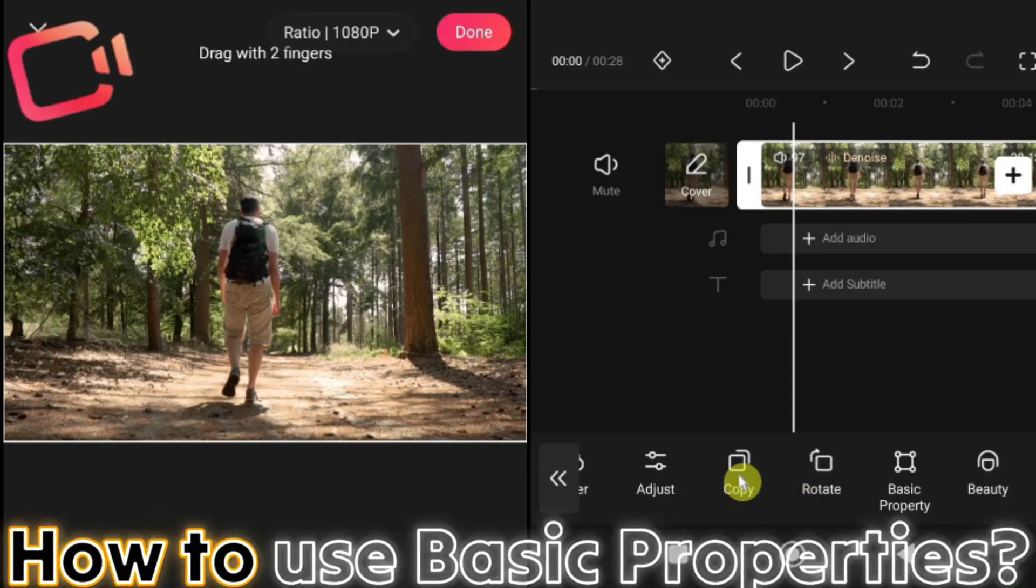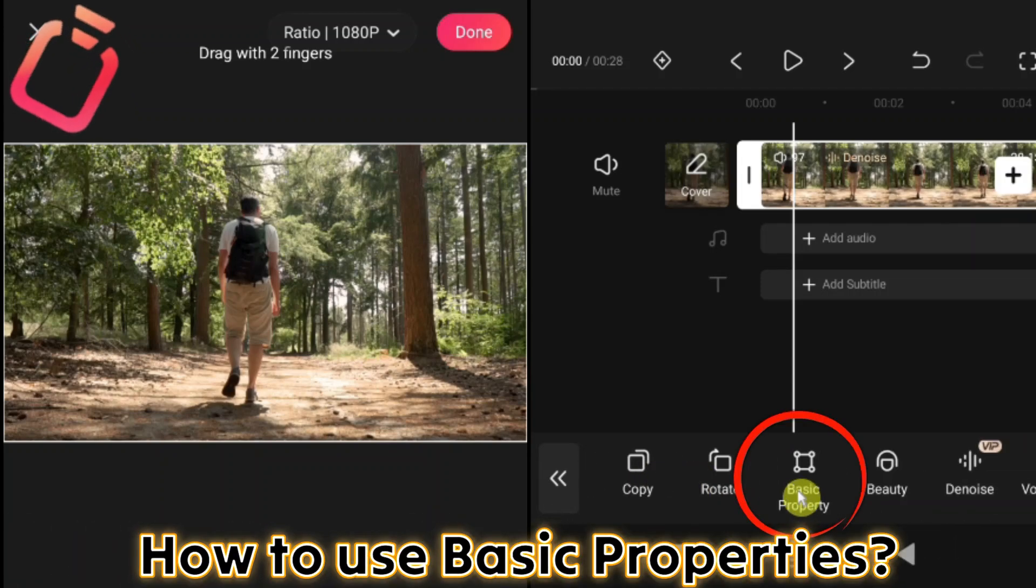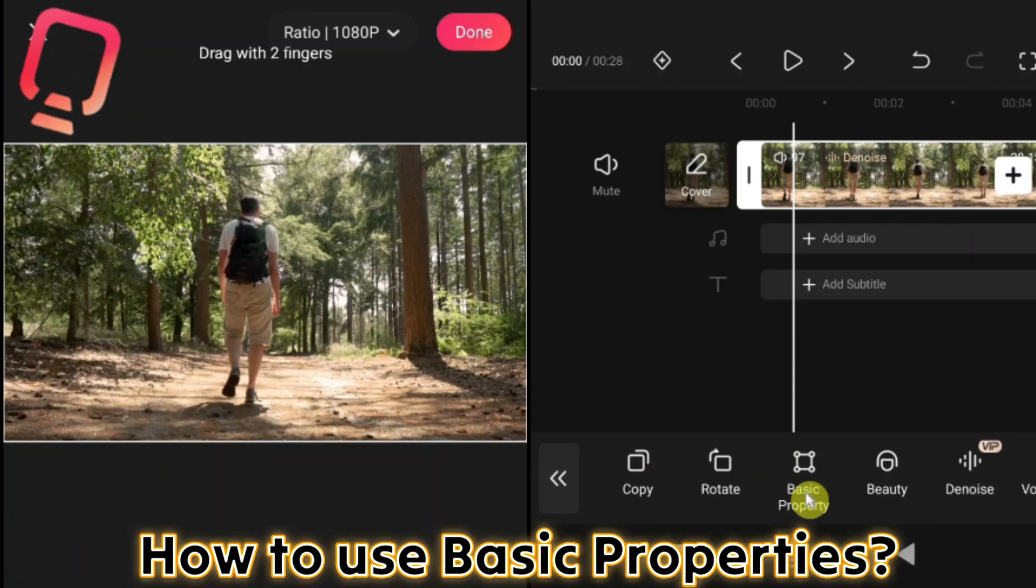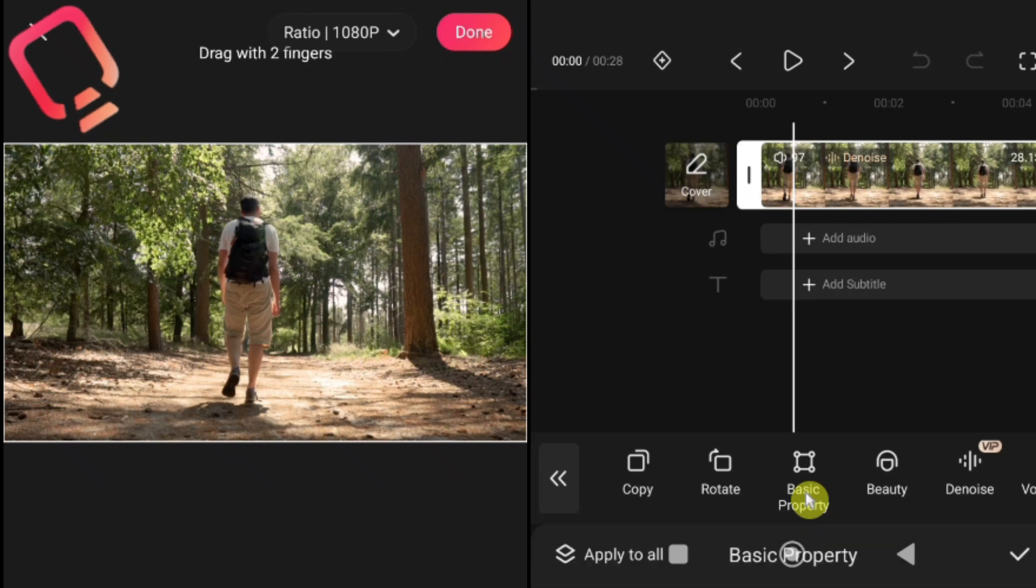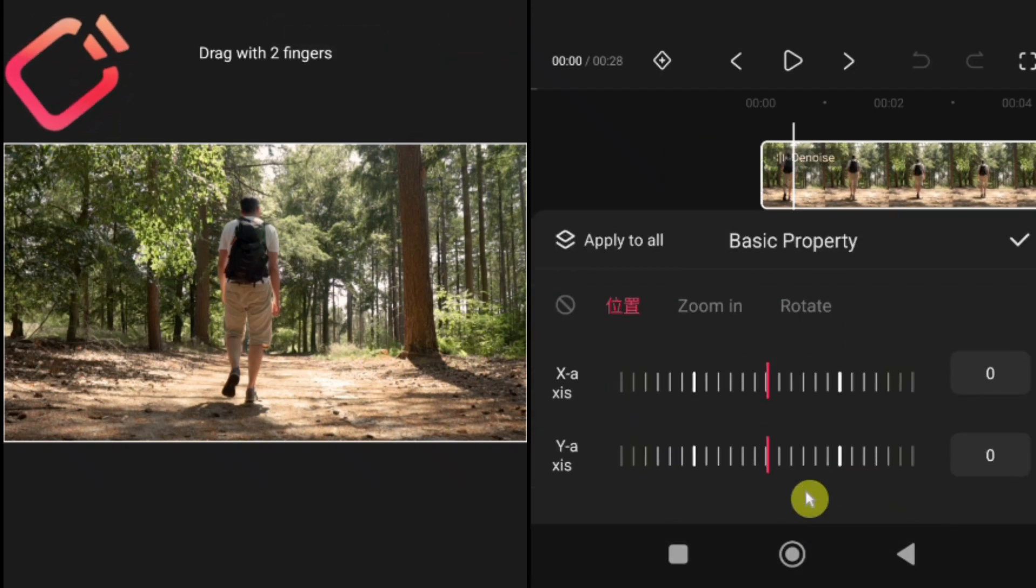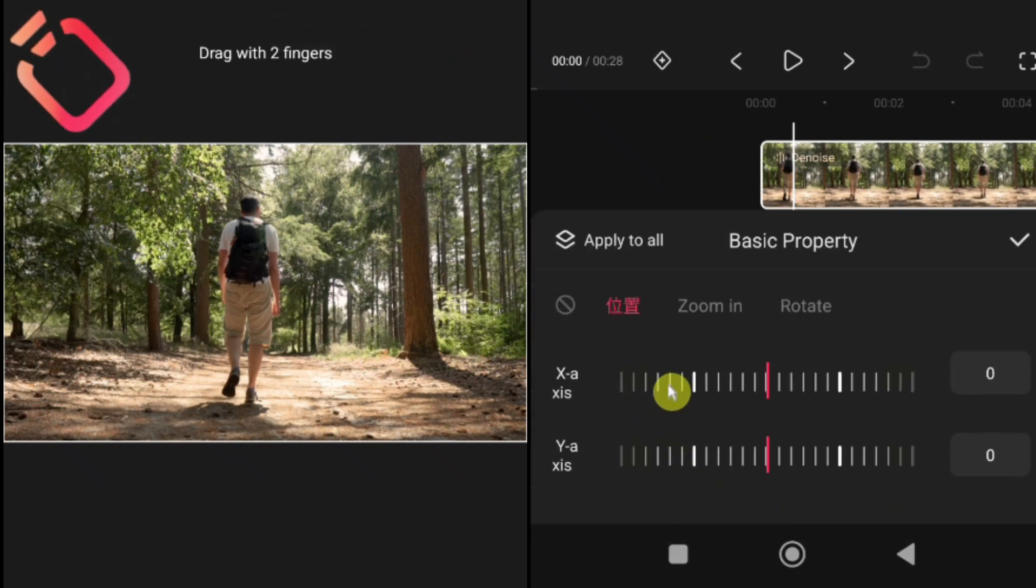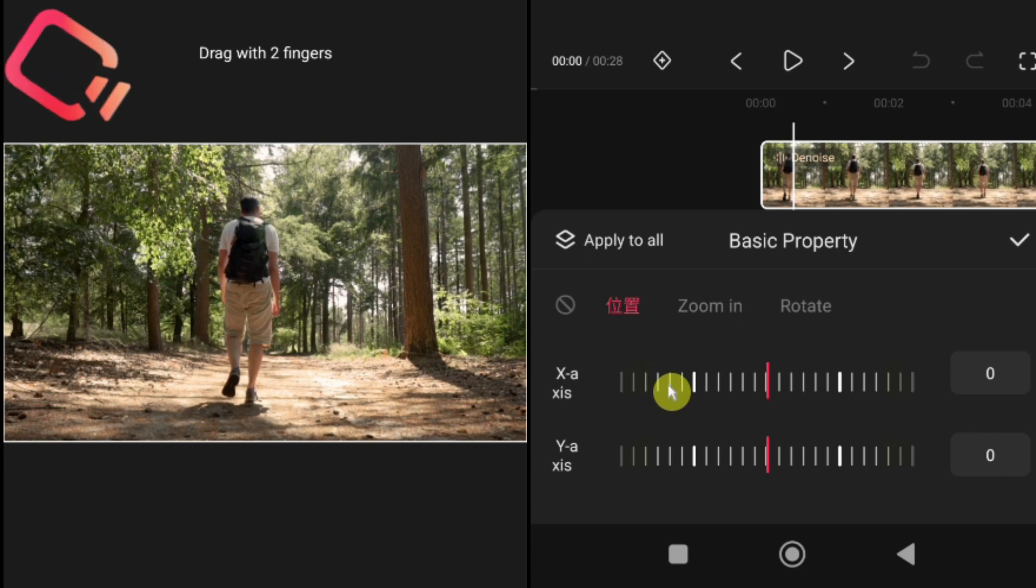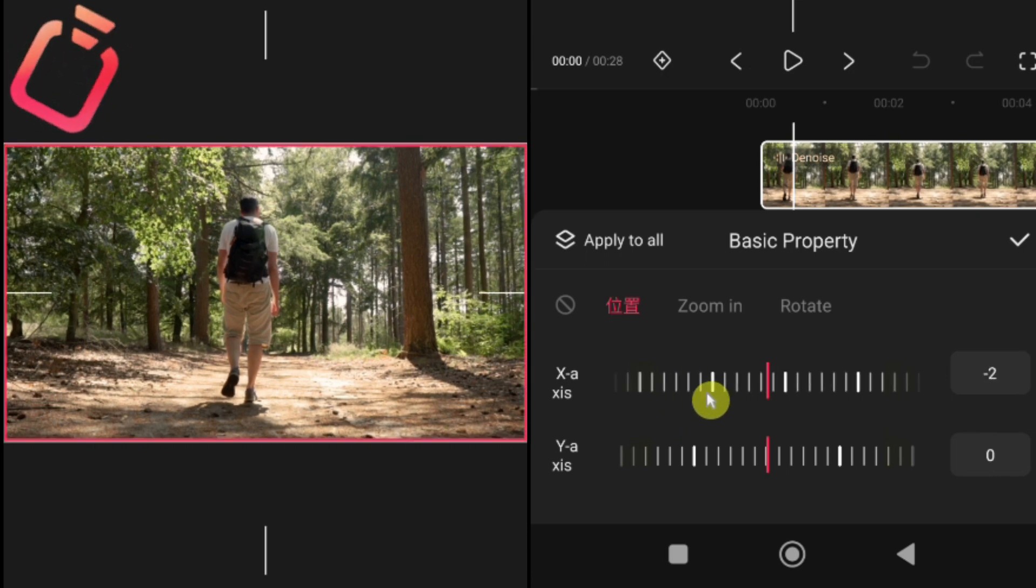How to use basic properties in Kwai Cut. Next, let's explore the basic properties in Kwai Cut. This section gives you simple but powerful tools to fine-tune your video, making it look balanced and professional. Inside basic properties, you'll find three main controls. Position, zoom and rotate.